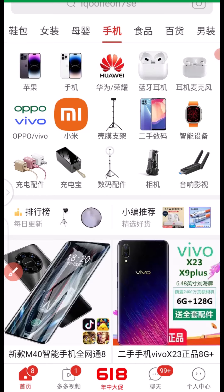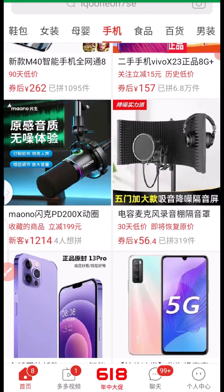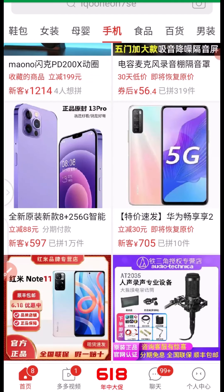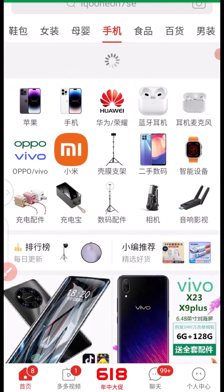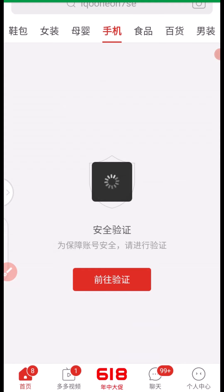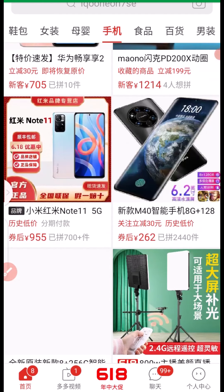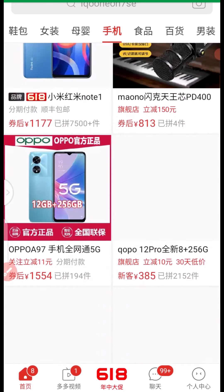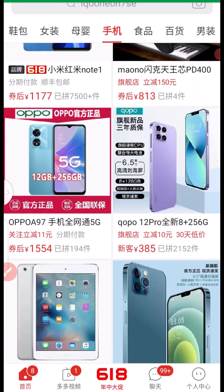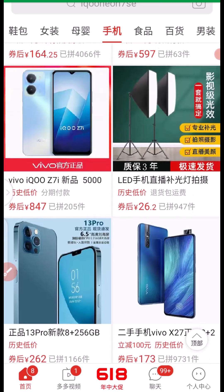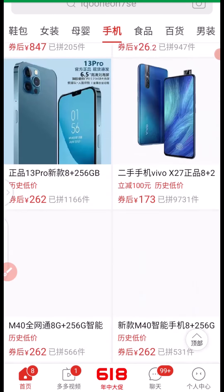One important thing to consider when importing smartphones from China is that you need to make sure you import a global version of the phone. Not every phone can be imported to every part of the world, because most phones here are manufactured based on the Chinese version. Nevertheless, you can still buy the global version, but you must consult with the supplier and discuss the type of phone you want — they will highly recommend a global version for you.